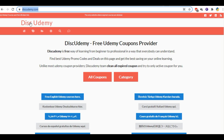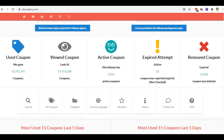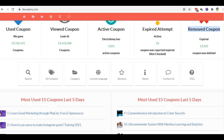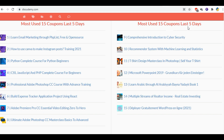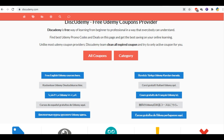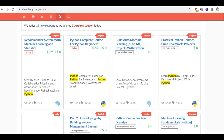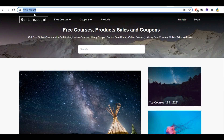The second website is diskudemy.com. Here you can get all the coupons related to Udemy. You can get all the notifications of the courses, apply these coupons, and get paid courses for free. The best thing is that all these coupons are active — they have already removed the expired coupons.